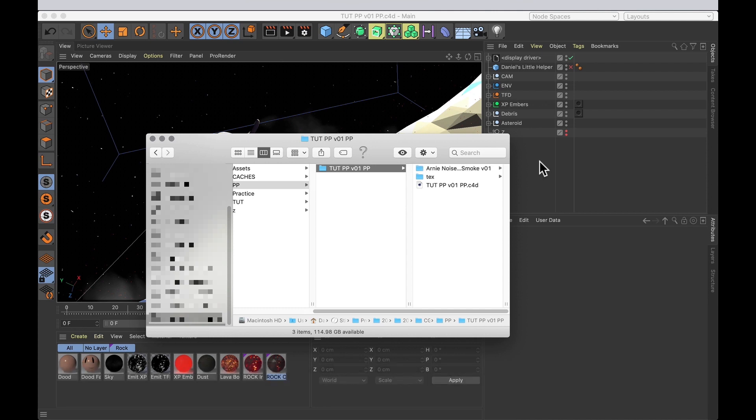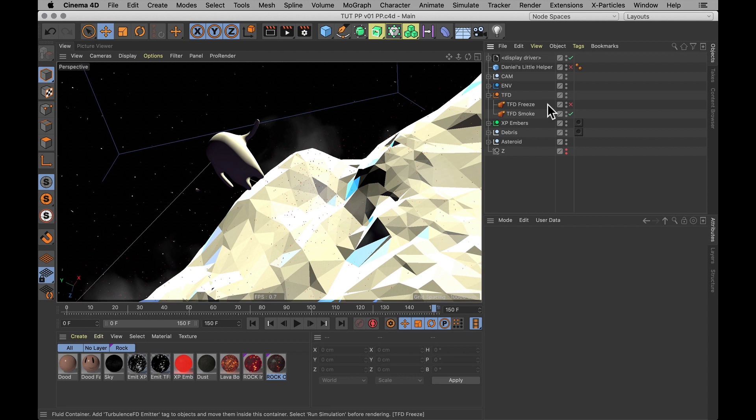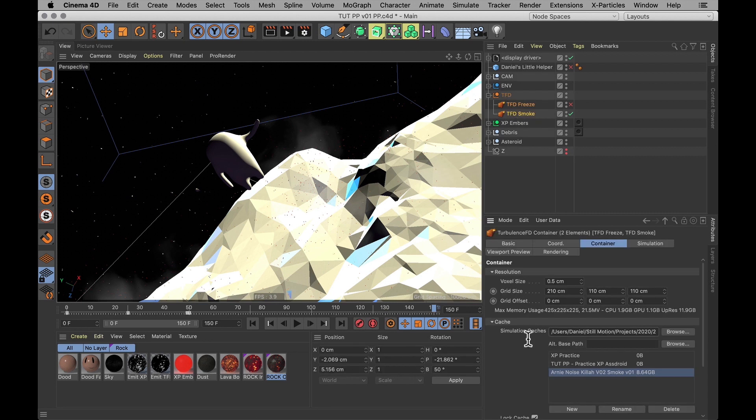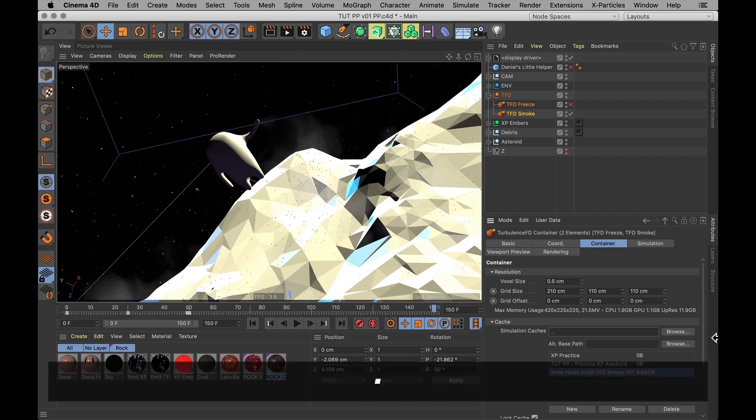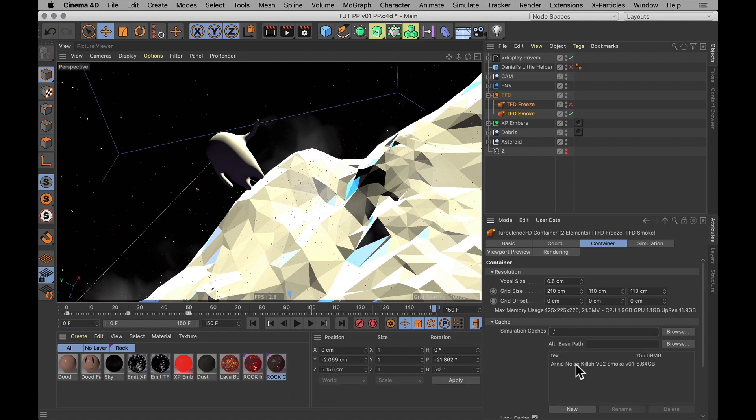And then I need to go back into my file, select my Turbulence containers, and change the path to my simulation cache from this long absolute path that it has, to simply full stop forward slash. And then it looks for the Turbulence cache in the same location that the Cinema 4D file is saved. And there it is.